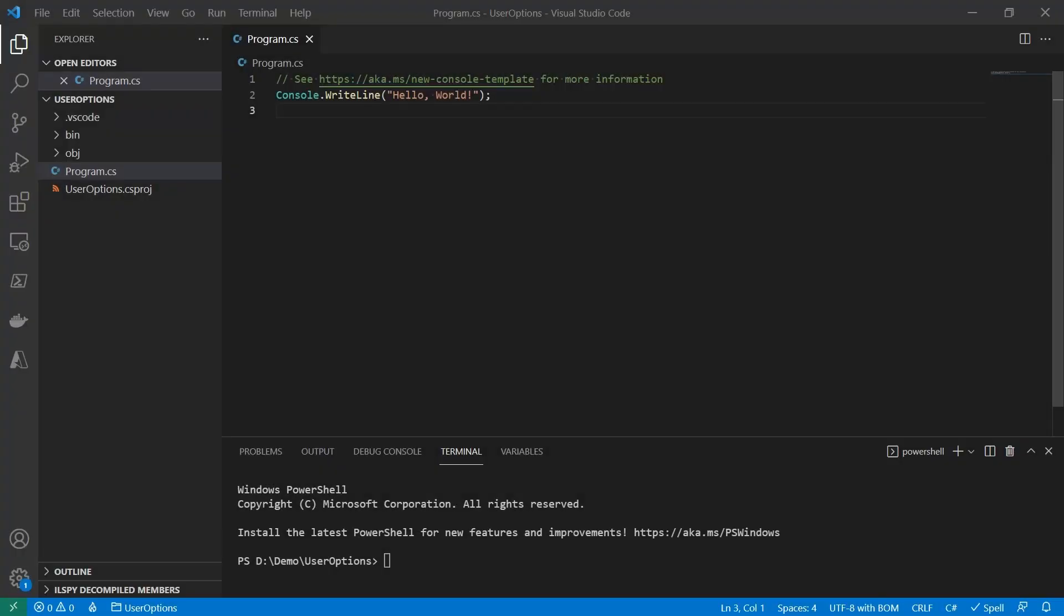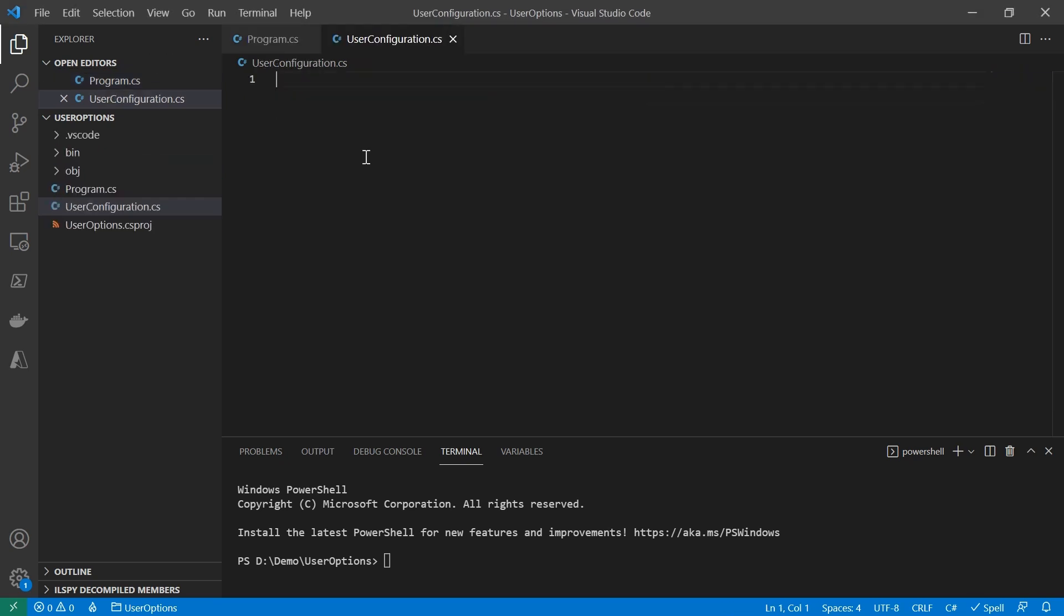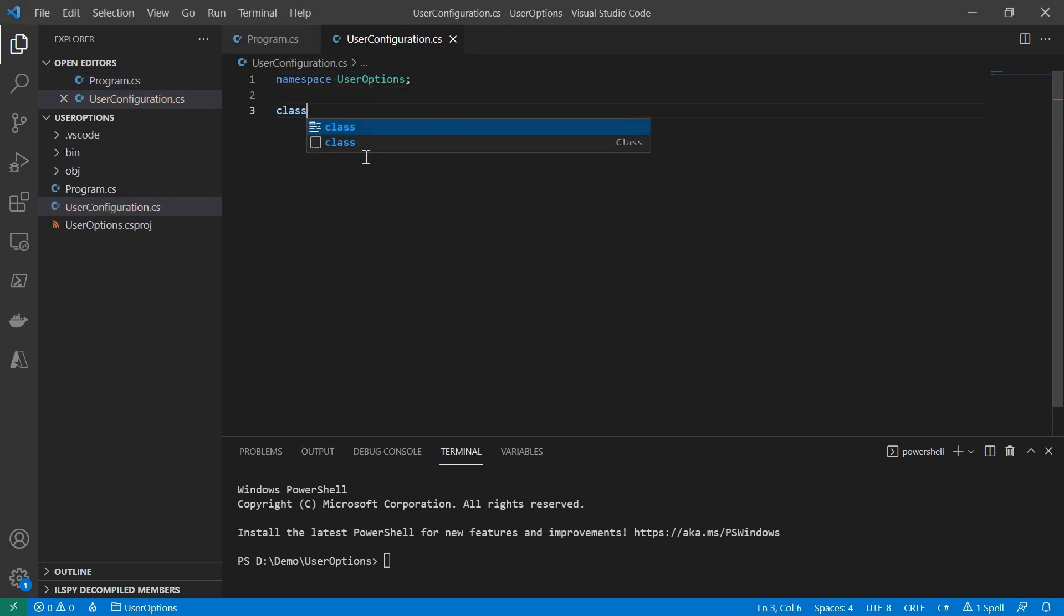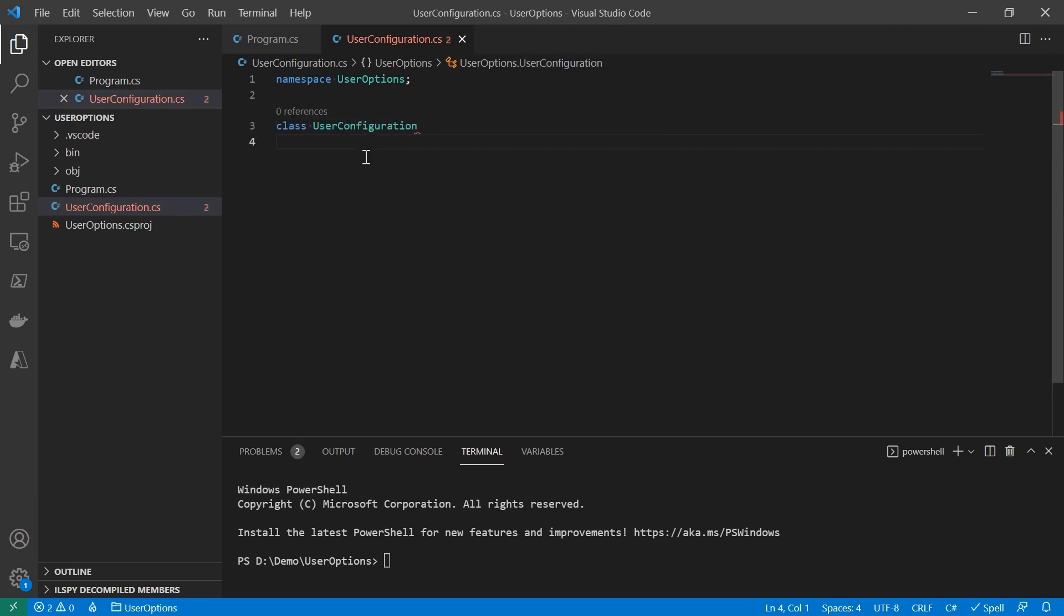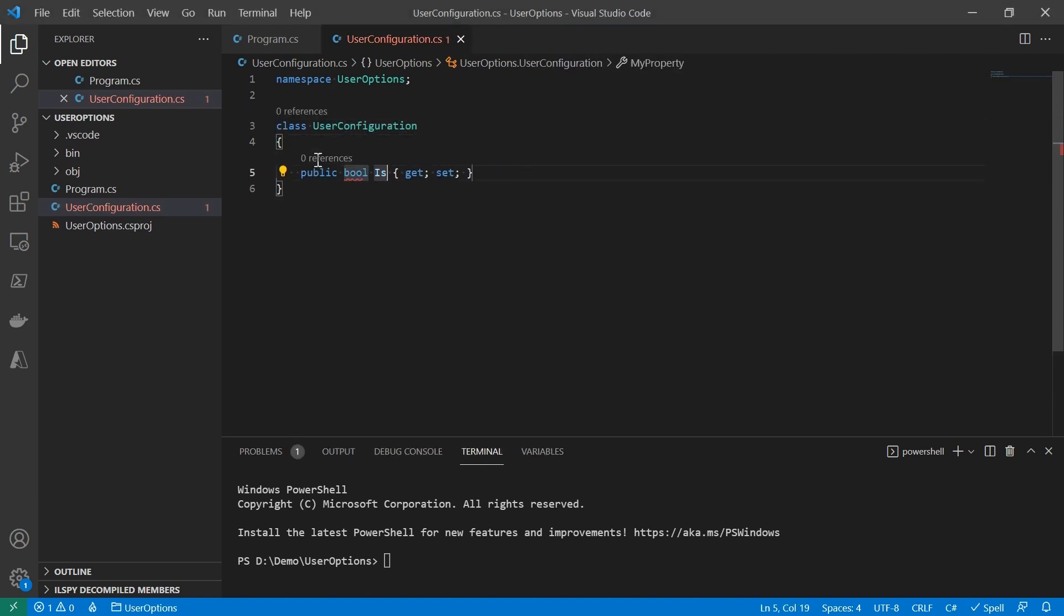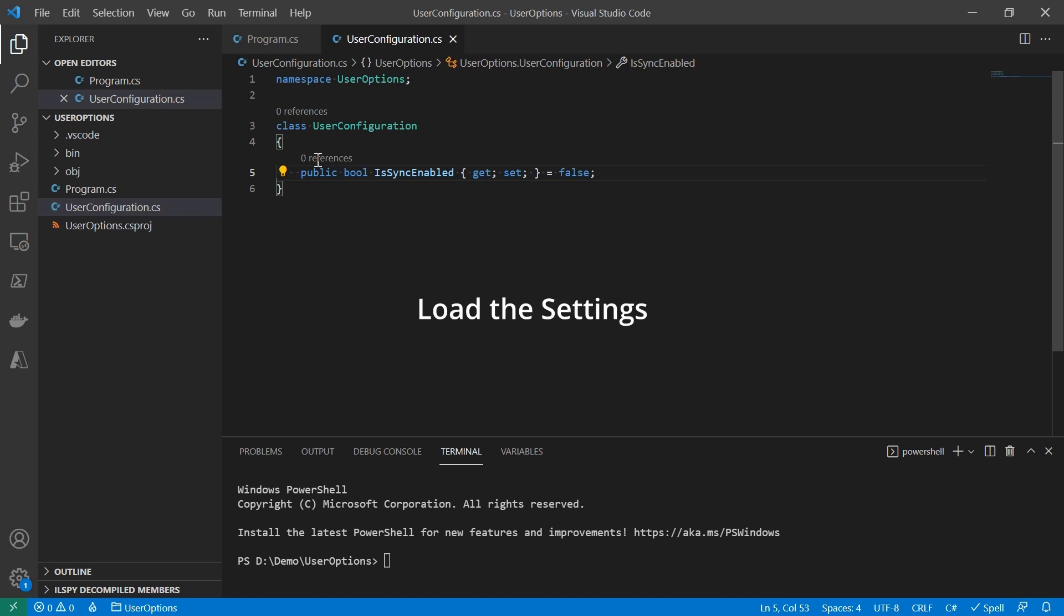Let's start with an empty console application. The first thing is to build a data contract for the user settings. So I'm going to create a new class named UserConfiguration. Then I'm going to put a boolean property there, IsSyncEnabled. That's pretty much it for now. To make it work as a user preference, there are two major scenarios: load the settings and save the settings. And I'm going to tackle them one by another.